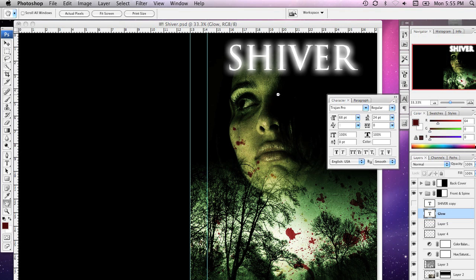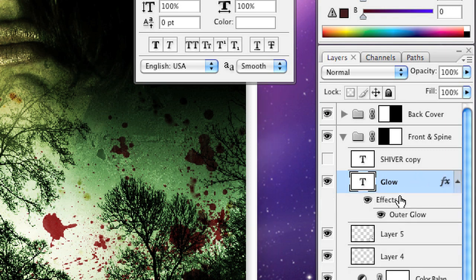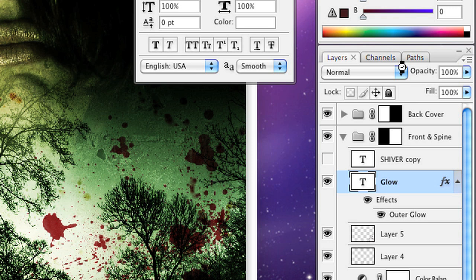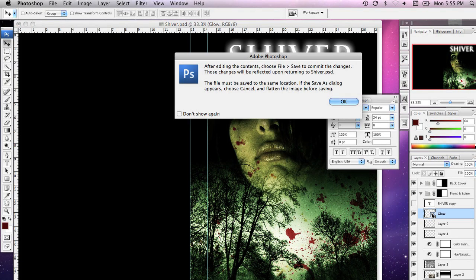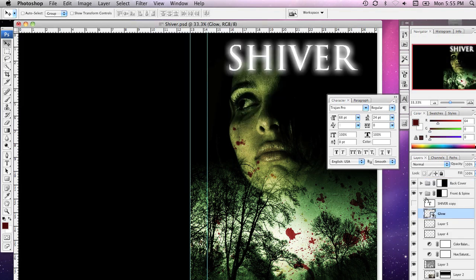That's not looking terrific yet — I want to make some other modifications. What I'm going to do, which is really cool, is right-click on my layer called Glow and convert it to a smart object. A smart object is essentially a document within a document. If I double-click on the icon for this layer, it will open that document in a separate window, and any changes I make — when I close and save — will be applied to the object on my cover.